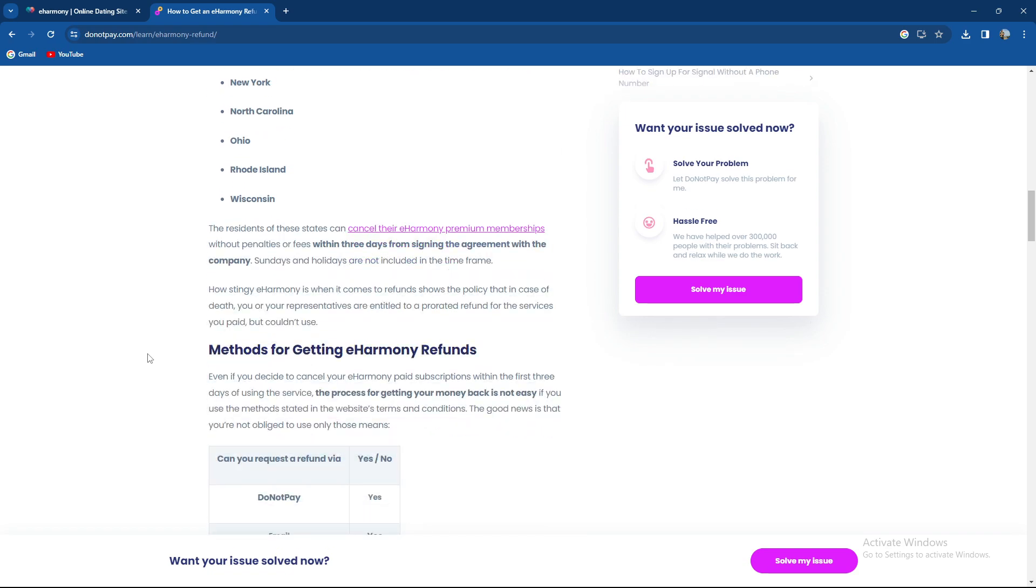Residents of these states can cancel their eHarmony premium membership without penalties or fees within three days from signing the agreement with the company.